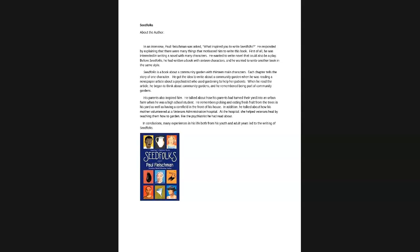Before we finish, we have about 10 minutes left. We are going to talk about our book, which is called Seedfolks by this author, Paul Fleischman.